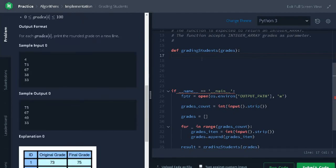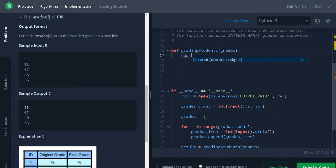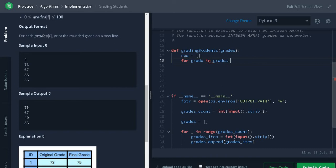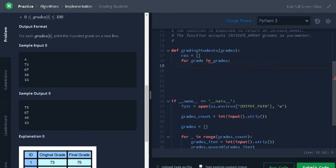Let's solve the problem. We will create a list for storing the results. Iterate the grades for grade in grades. So, it will iterate each grade.